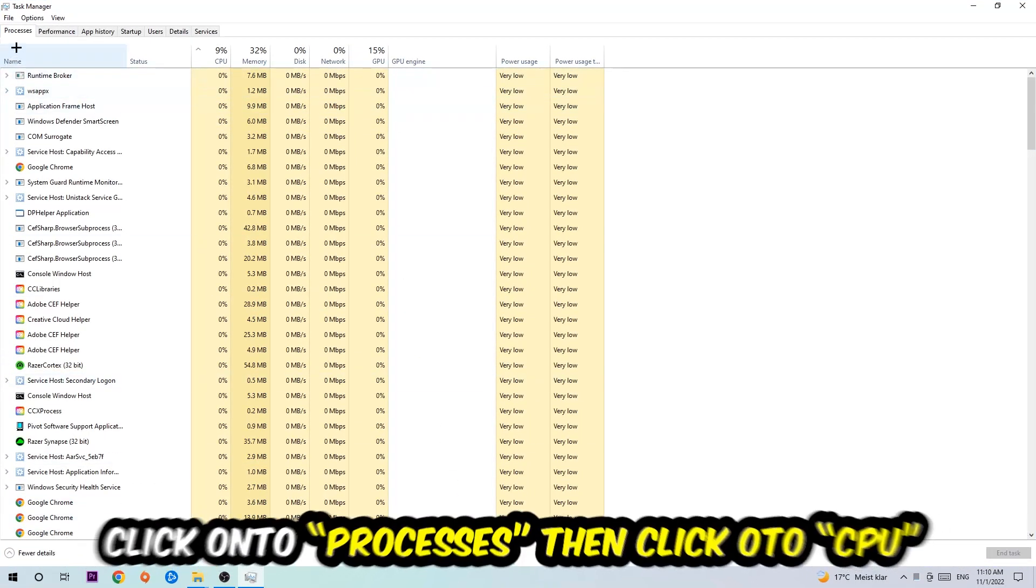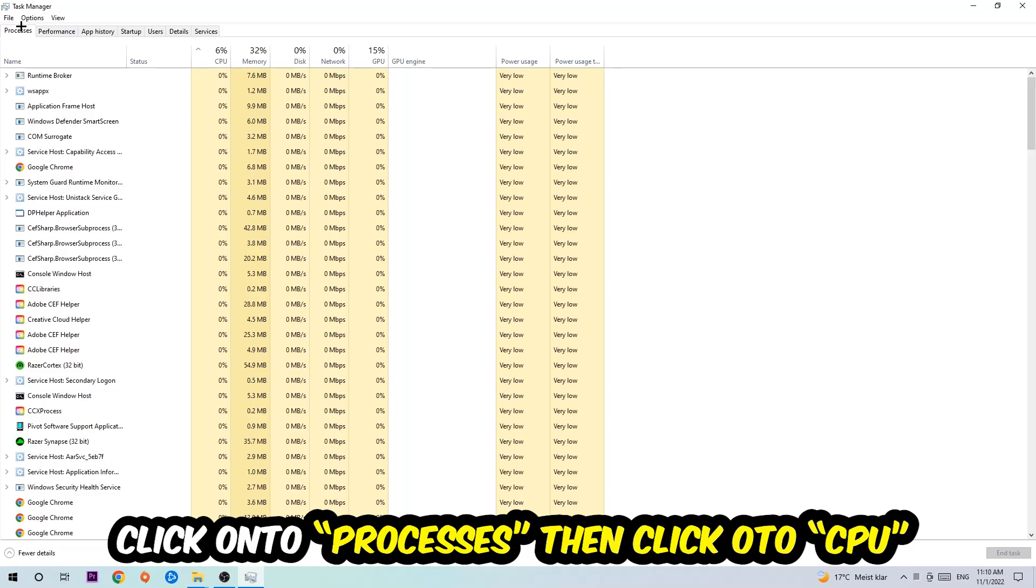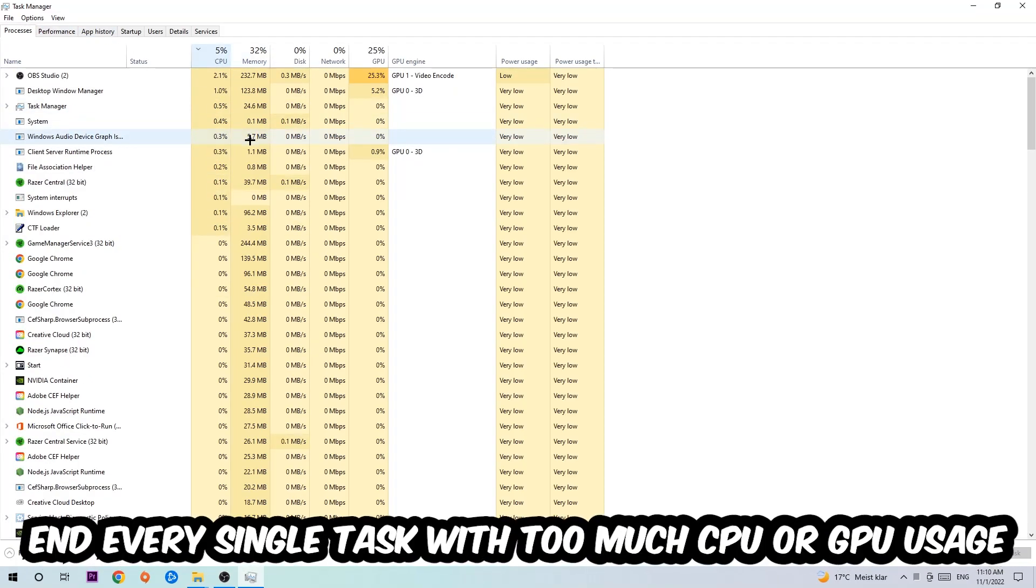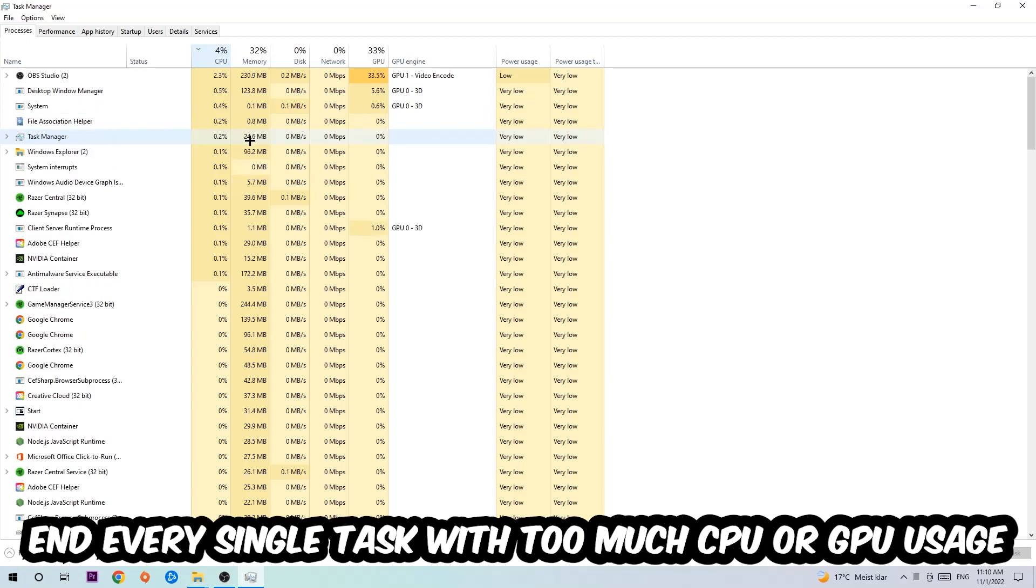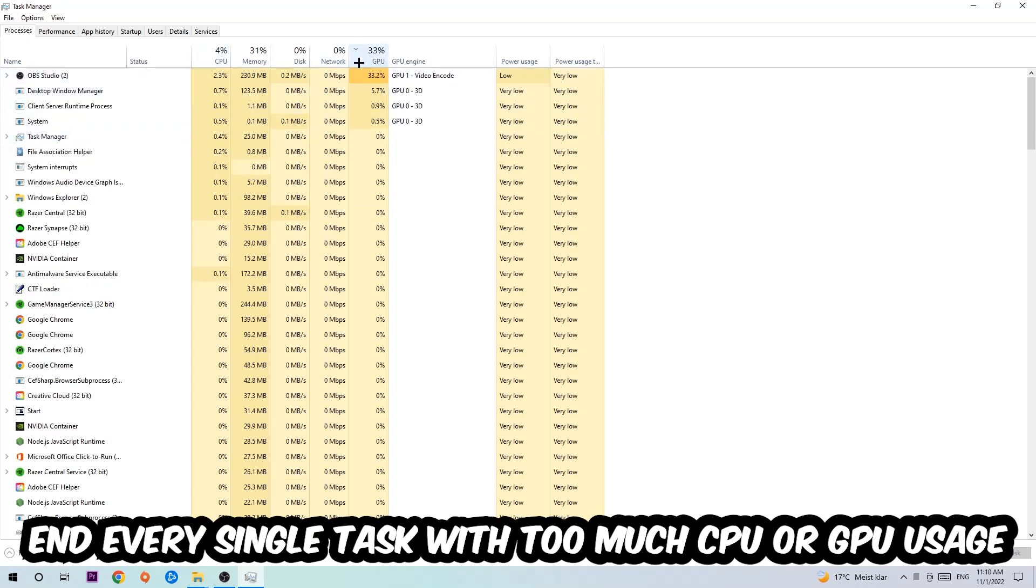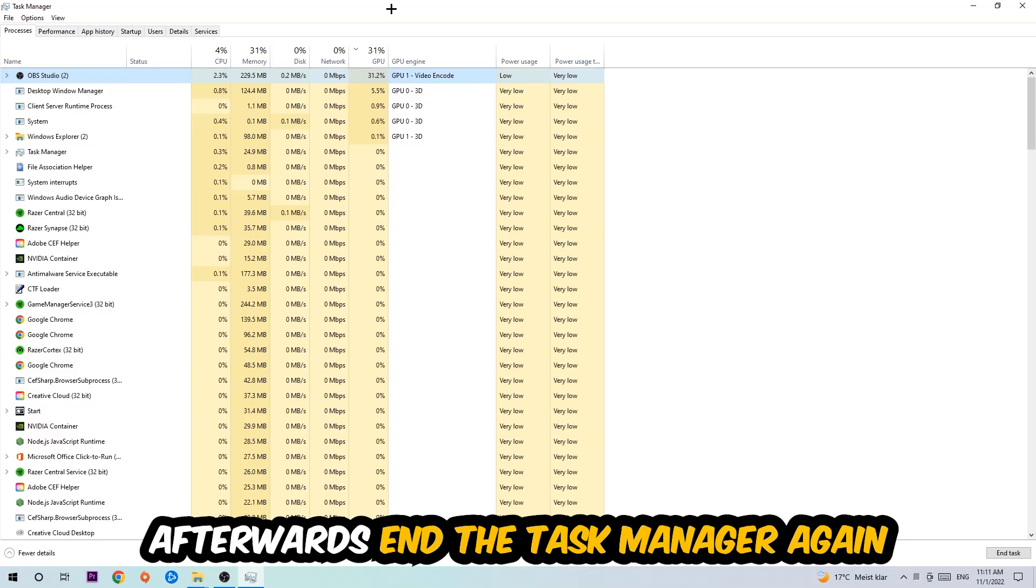Once you did that, navigate to the top left corner of your screen, click onto Processes, and then click CPU. What I want you to do is end every single task which is currently having too much CPU or GPU usage at the moment.